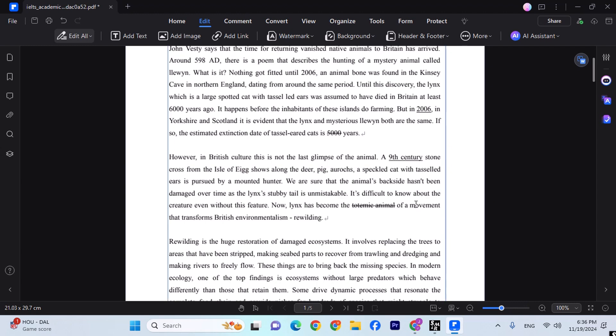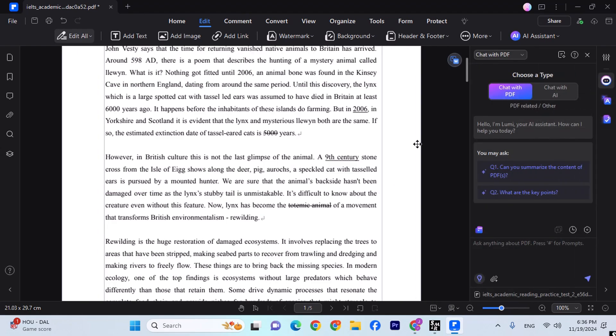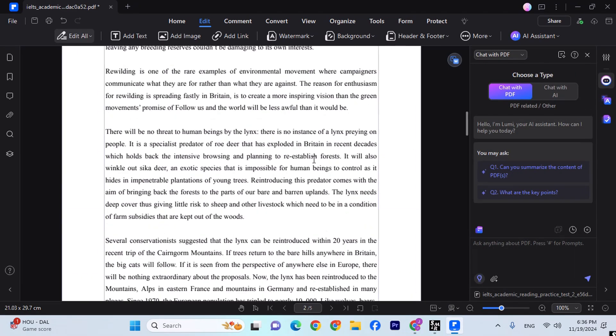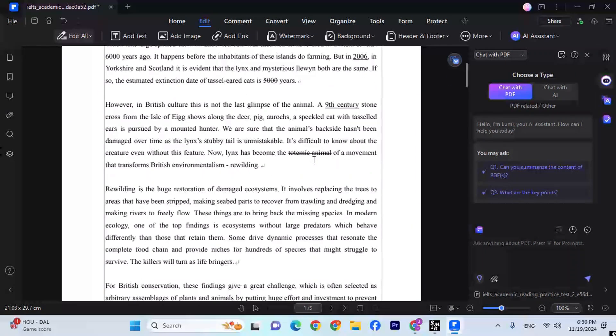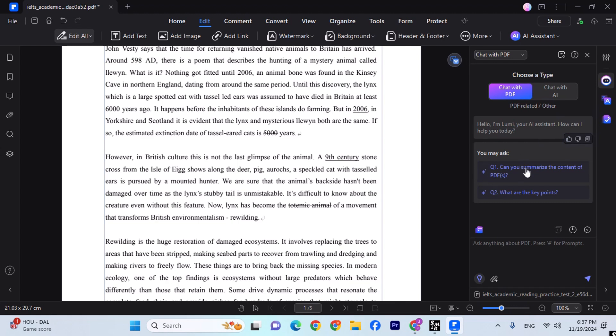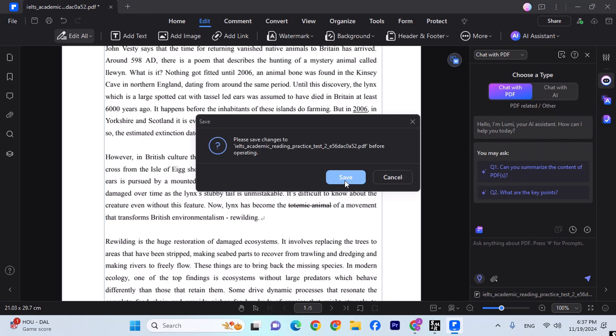So let's click here, which is AI chat. Now as you can see, this PDF is pretty big, and sometimes we just need to get a gist of a huge passage. So right now I just need to summarize this whole thing so I can share it to my students so that they can get an idea of what the whole PDF is about. So I'm going to click over here, which is, can you summarize the content of PDF? First, let's save it.